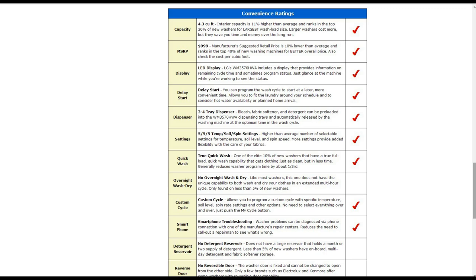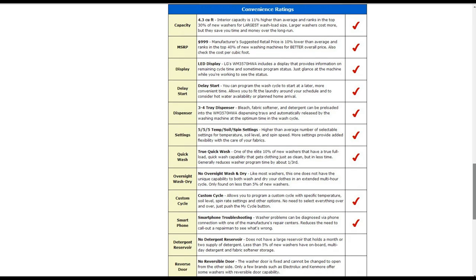It also has tray dispensers for bleach, fabric softeners, detergents that can be preloaded and automatically released. It also has temperature, soil, spin settings, about 15 of those which is higher than the average.